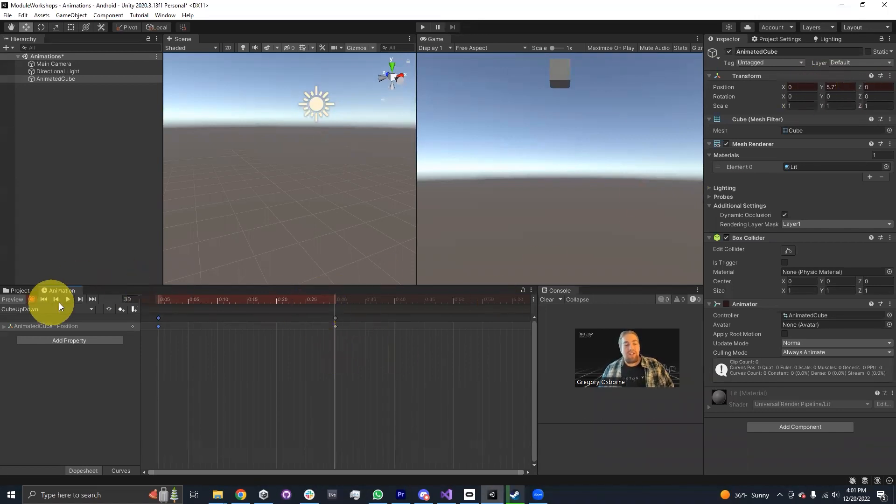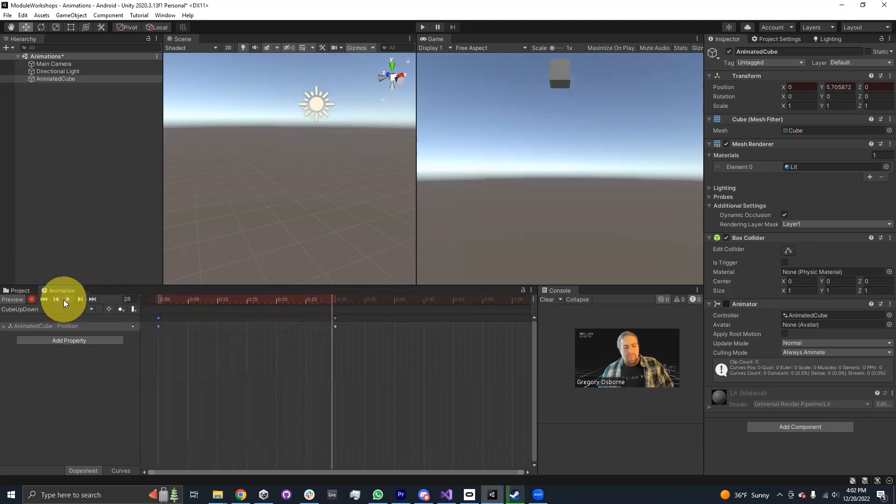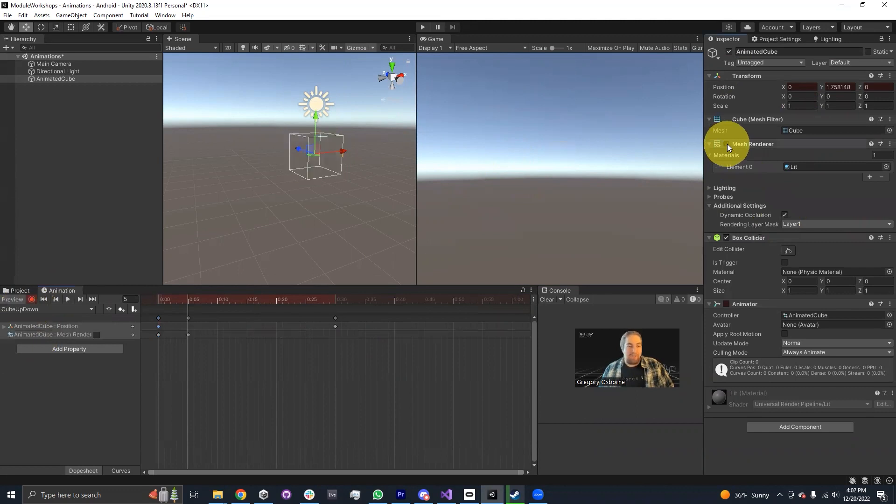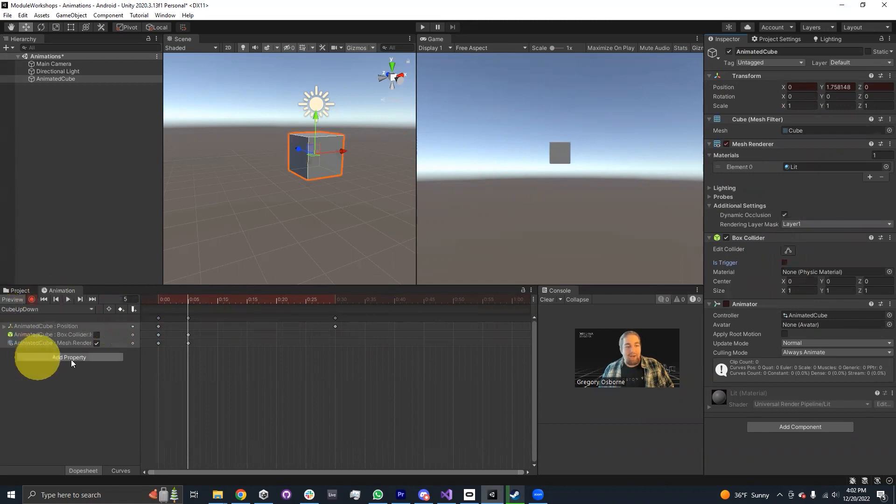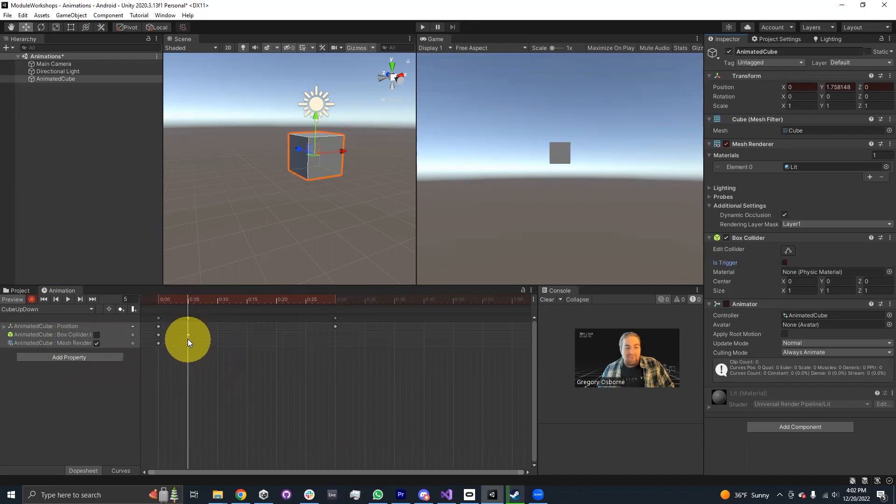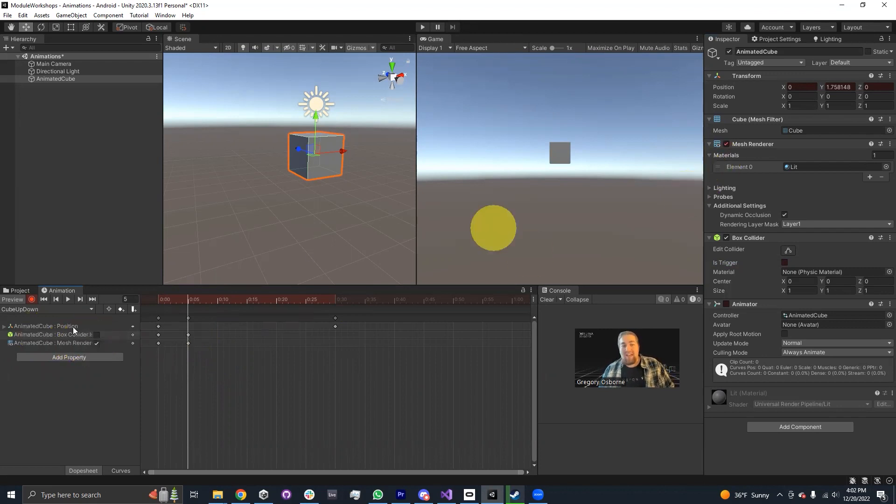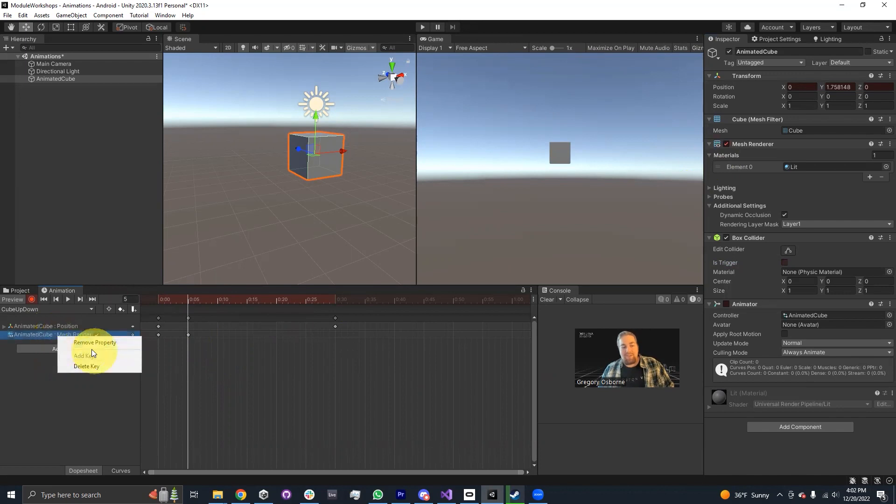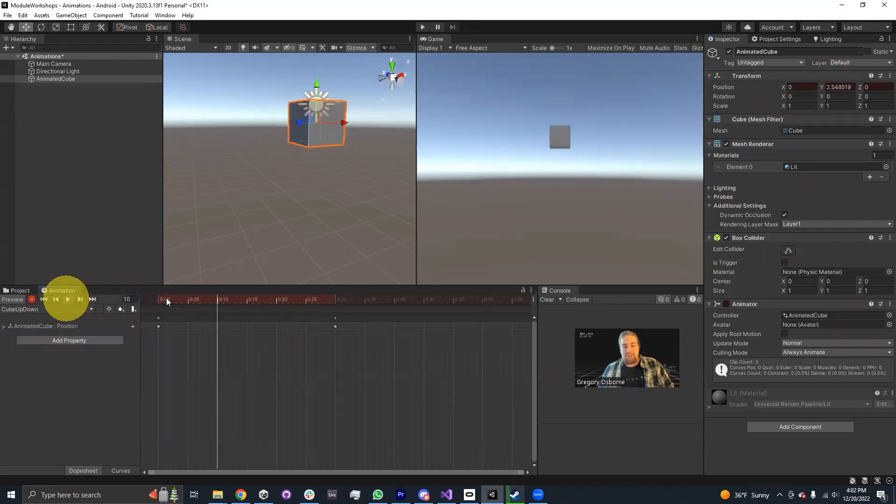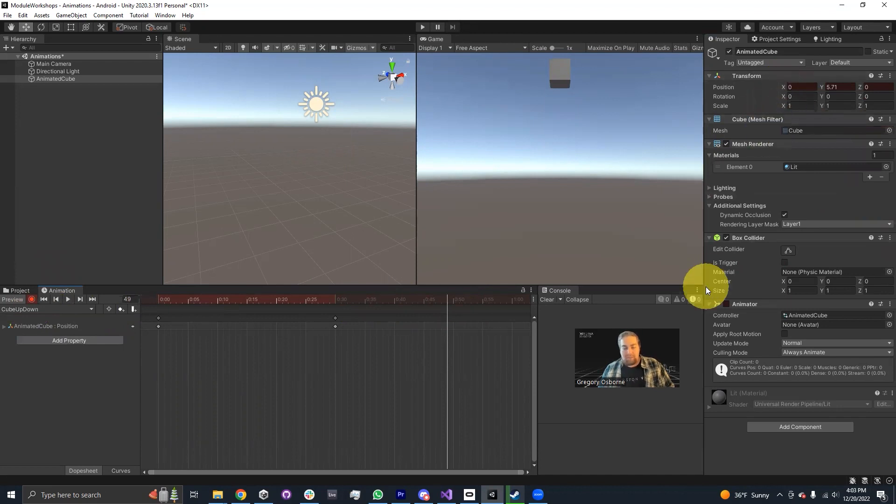Anything that I click while I'm in record mode, while this button is red, anything that I click will get added. If I check or uncheck the mesh renderer or set is trigger, you can see now I have a whole bunch of extra properties that have been added. Thankfully, I can remove this. If this was an accident, I can right click on it and say remove property, and we just go back to having our position being animated.